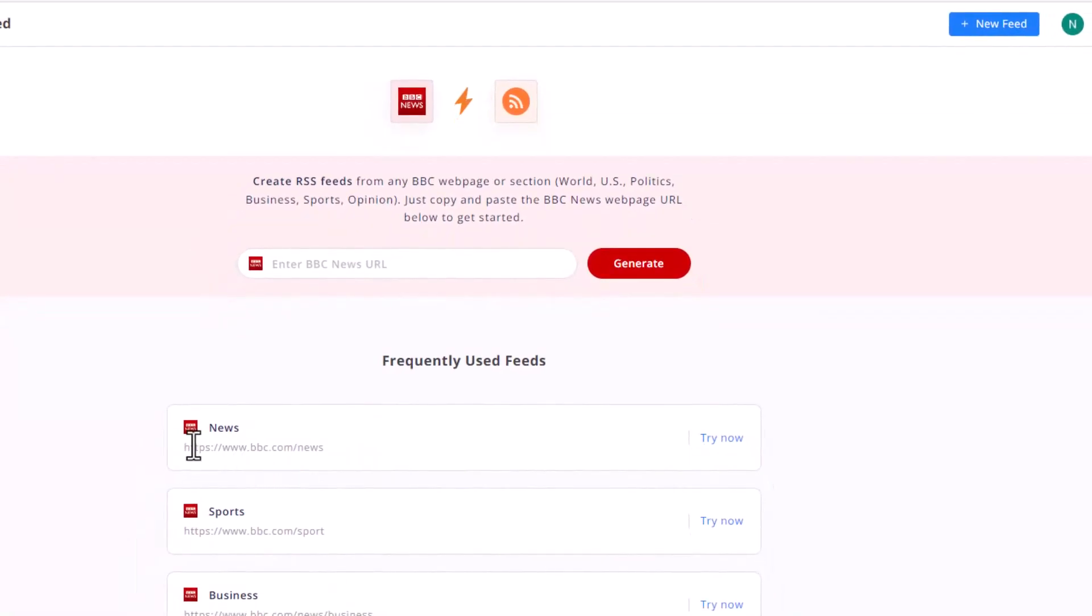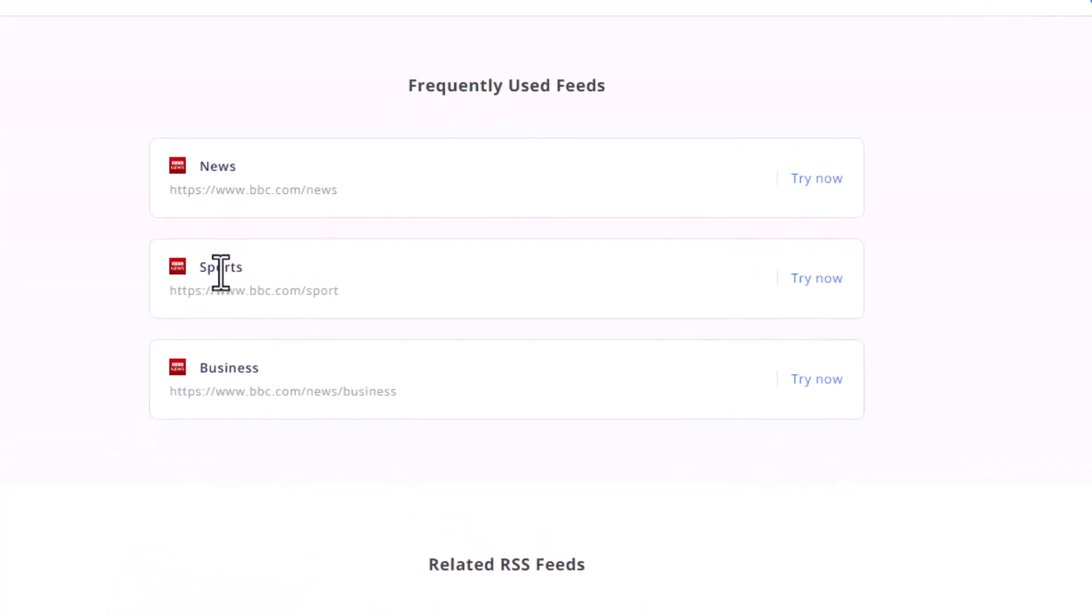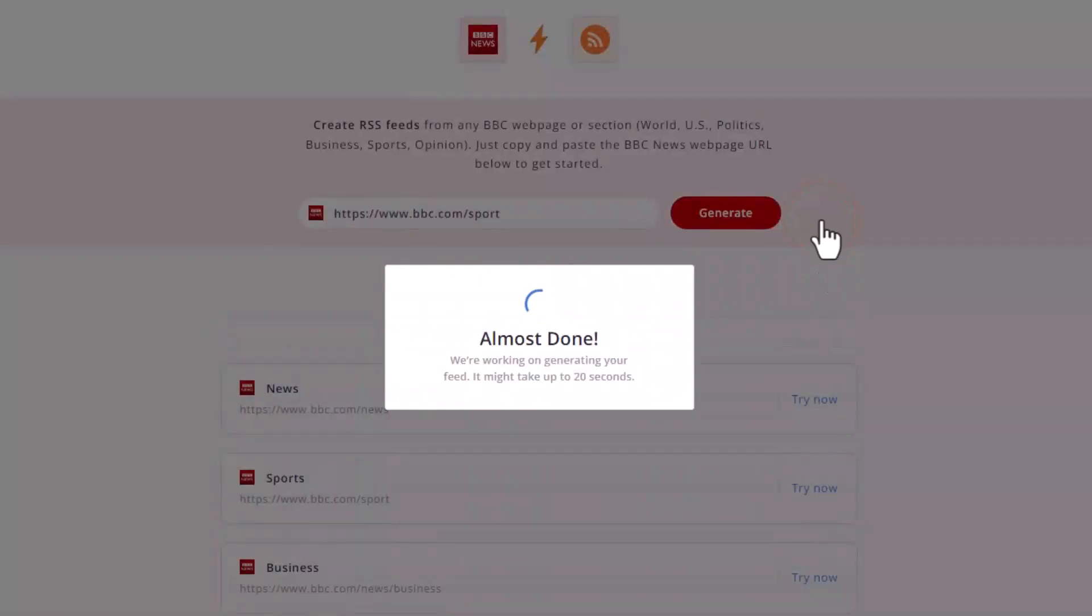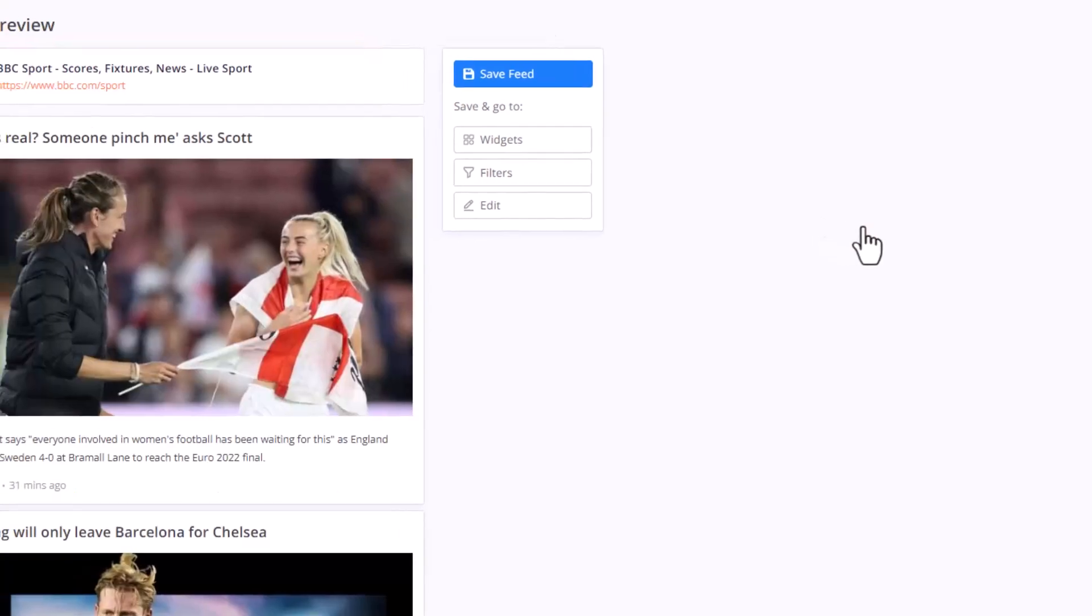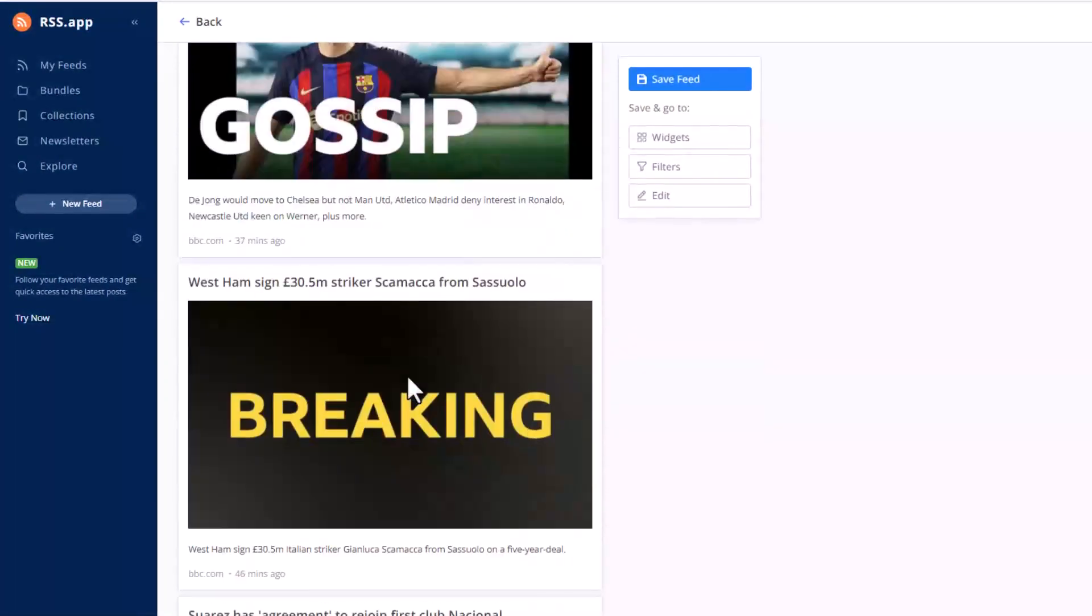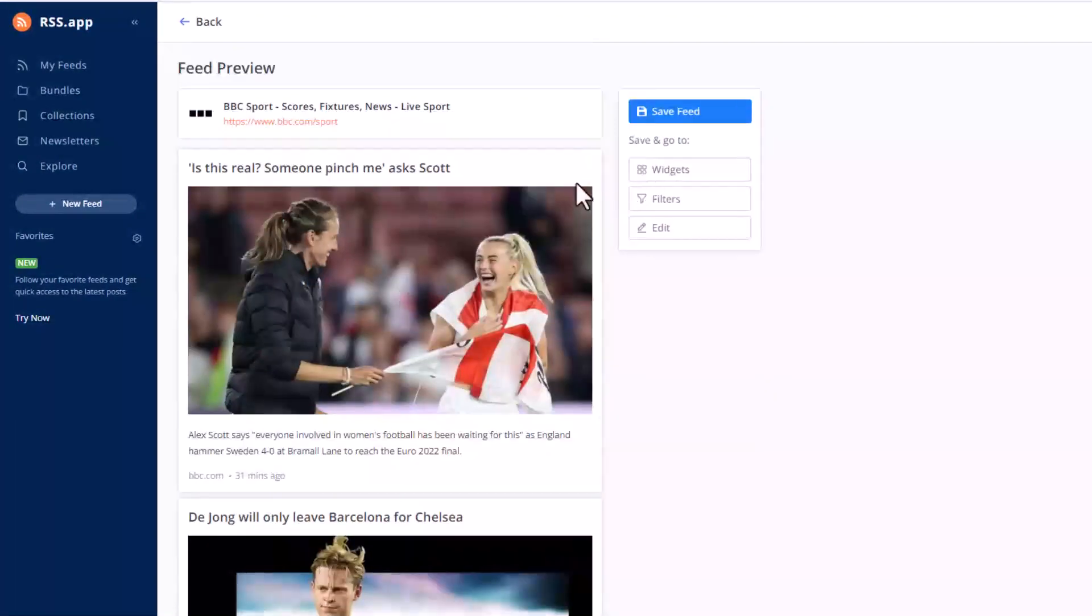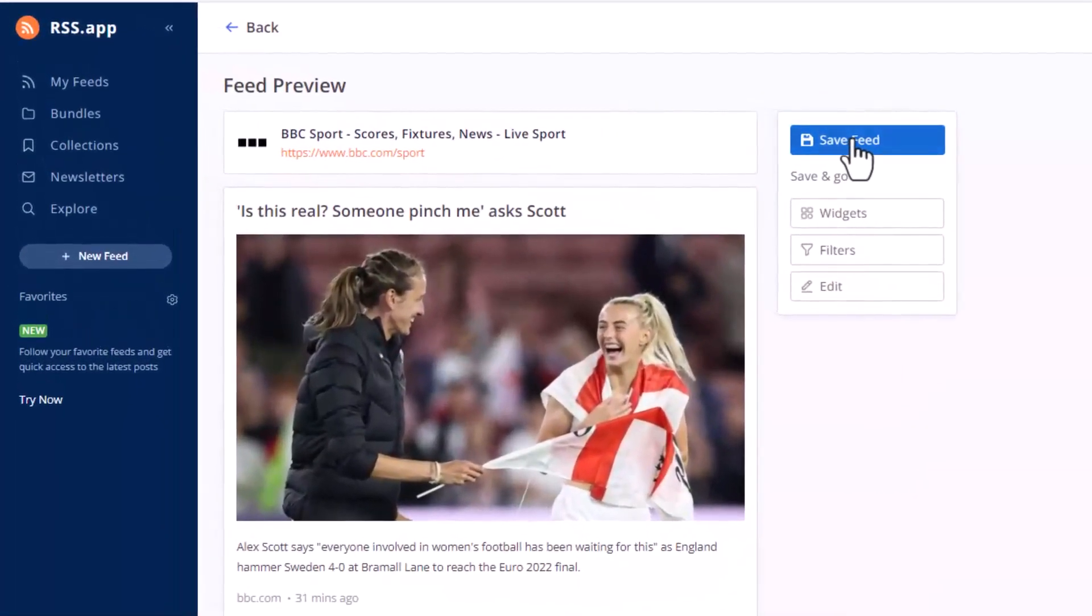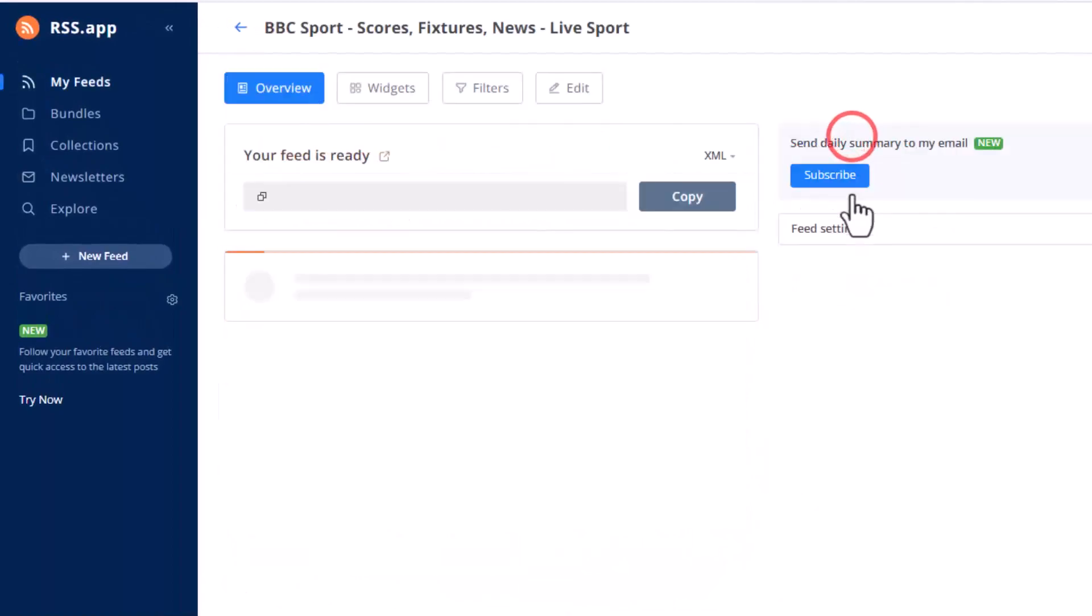You create. What topic? BBC News is so big. They have sports news, business news. Let's see sports news. Try now. You just click it. After 5 to 20 seconds, depends on the web page. It's 5 seconds, we already have a feed. Do you want to save it? Yes, let's save it. And this feed is already ready.